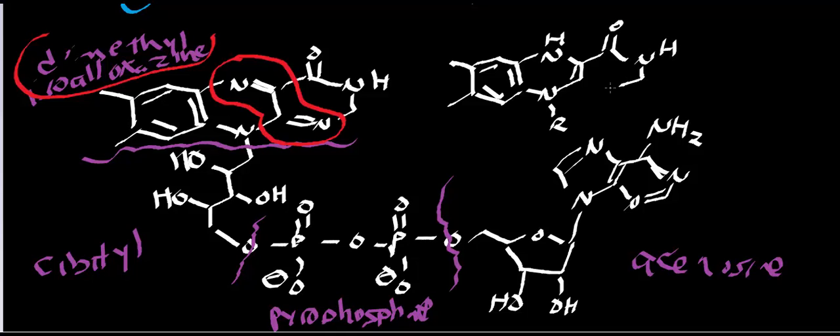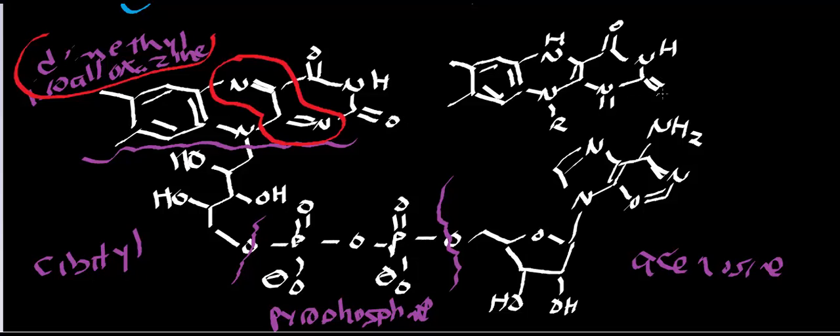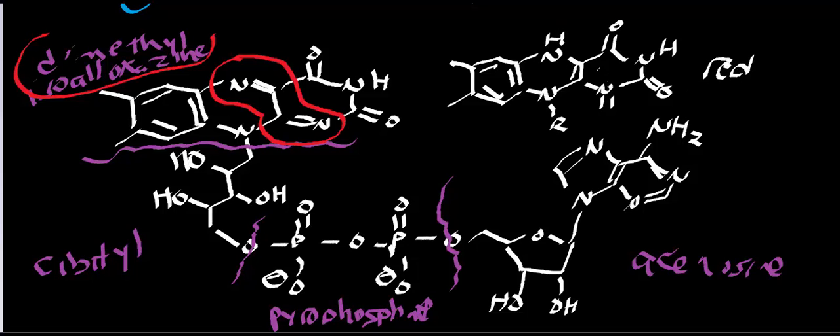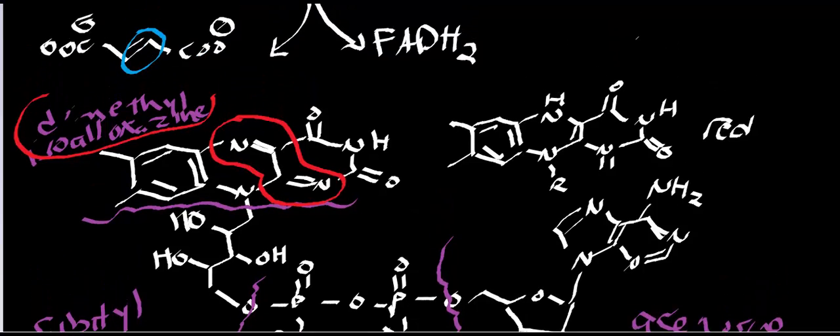So the reduction is the same mechanism. Actually, this should be a ketone or a carbonyl right there. So there is my FAD. And ultimately, this right here is the reduced version. Notice the double bond is right here, and I picked up two protons.